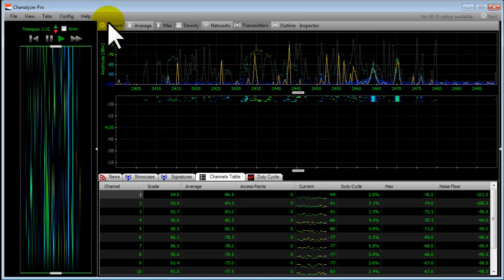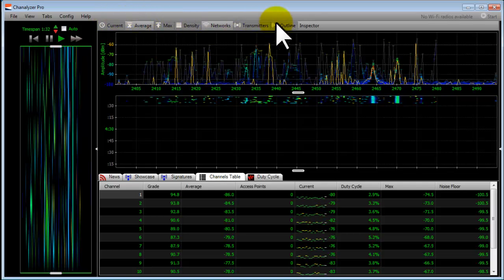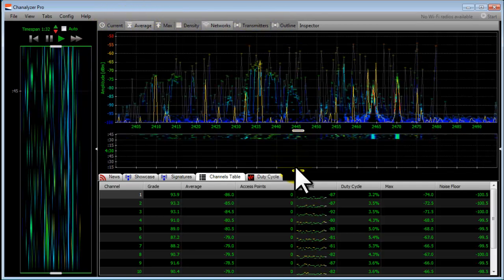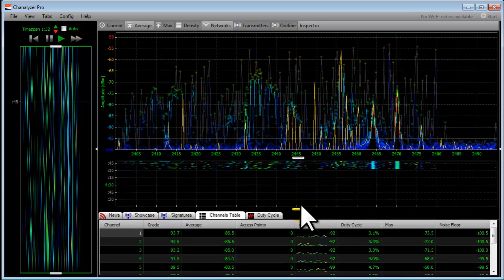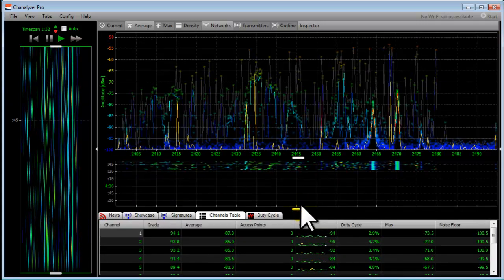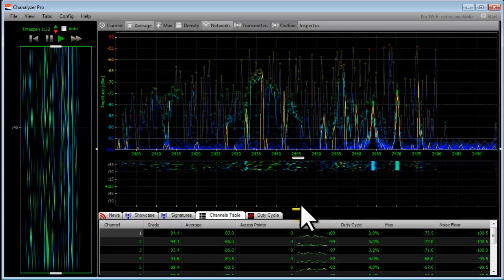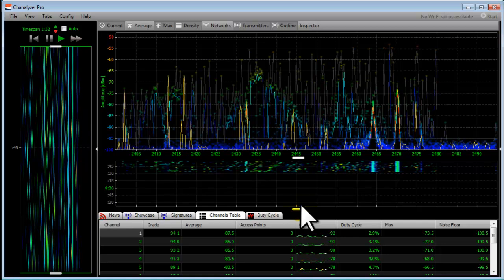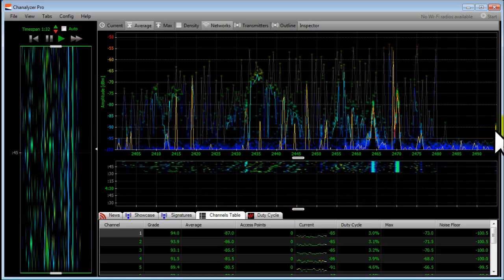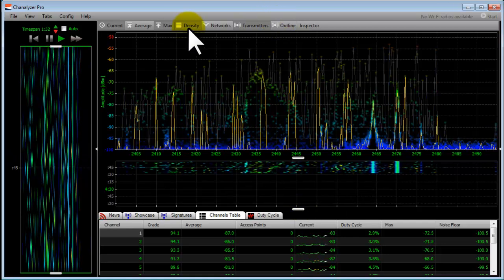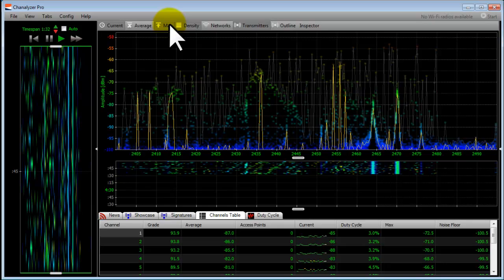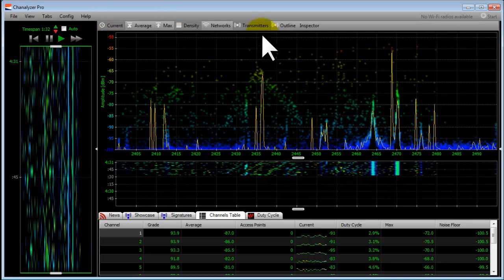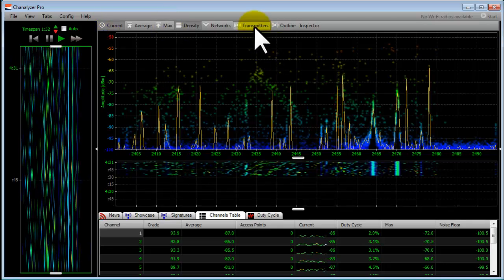When you start Channelizer, it may look something like this. When I use Channelizer, I usually like to minimize the views a little bit so I'm not looking at as much data. So I turn off the outline and I turn off the max, so I basically have the current and the density, and I'll turn off transmitters right now.